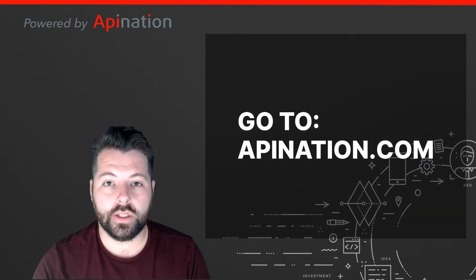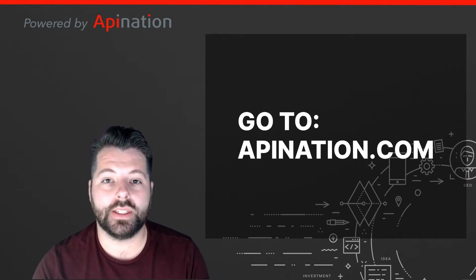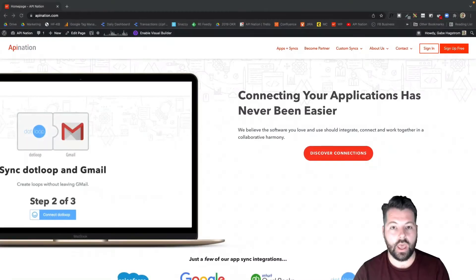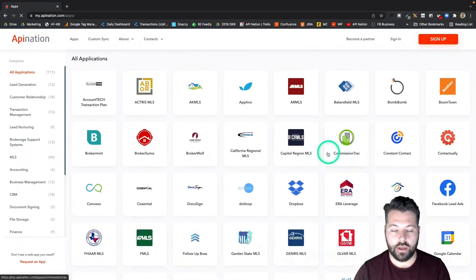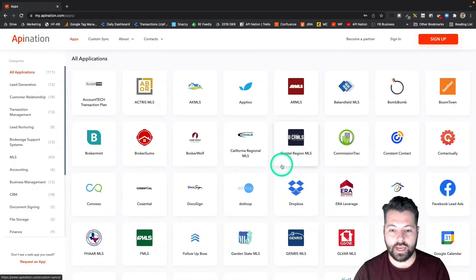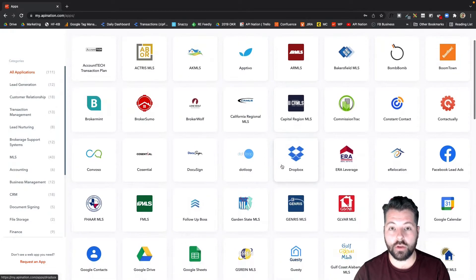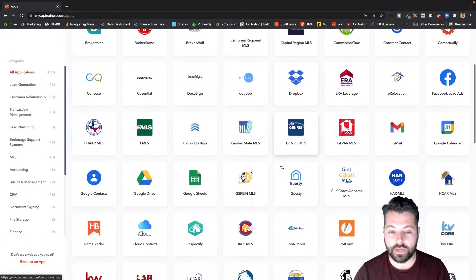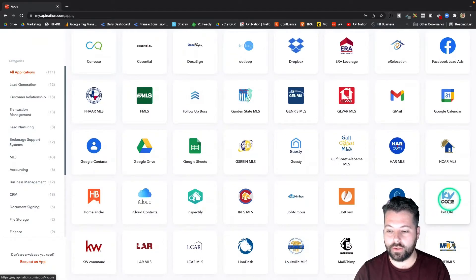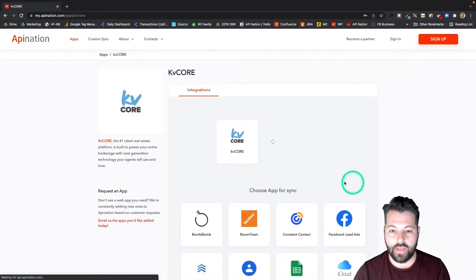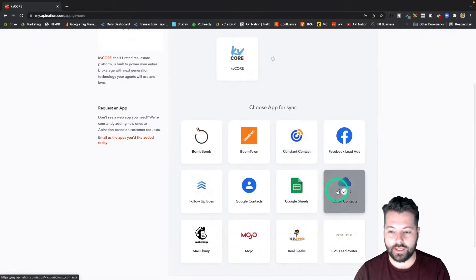First thing we're going to do is go to apinationation.com to set up this sync. Once we're on apinationation.com, we're going to click 'Discover Connections.' Then we're going to scroll down until we see KV Core. You'll see there's a bunch of different real estate apps on here. Go ahead and click on them and you can see all the integrations available for those apps. Here's KV Core — click on that. And then I'm going to click on iCloud to begin setting this up.